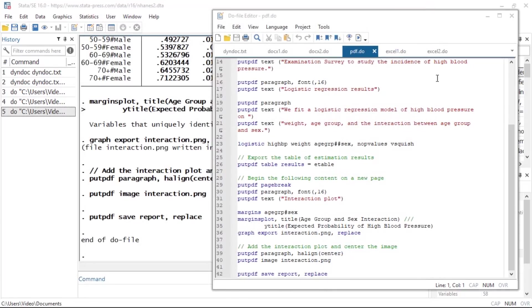With the putpdf suite, we can customize this report by setting the page margins for the document as well as the margin size for the table we exported. We can also modify the size of the graph and divide the document into sections with different layouts.